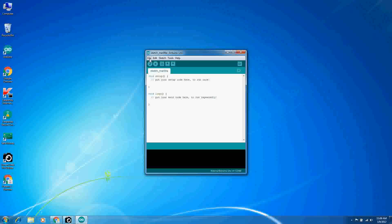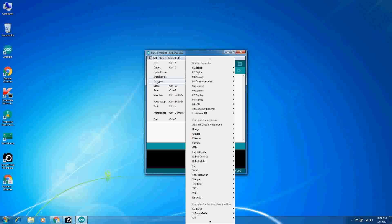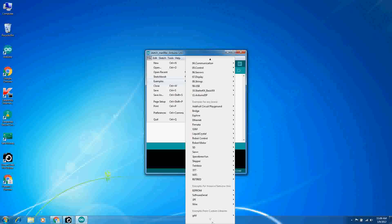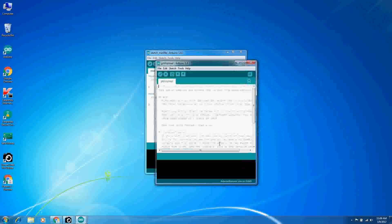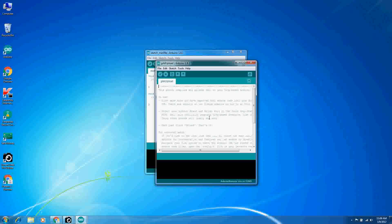Under File and Examples, all the way to the bottom here is Gerbil and we're going to select Gerbil Upload.